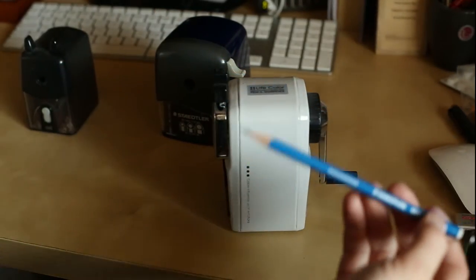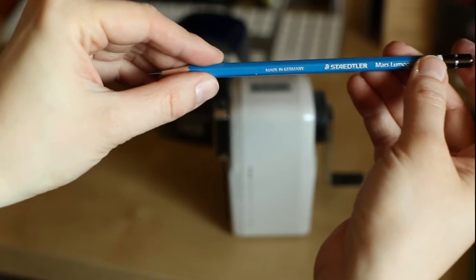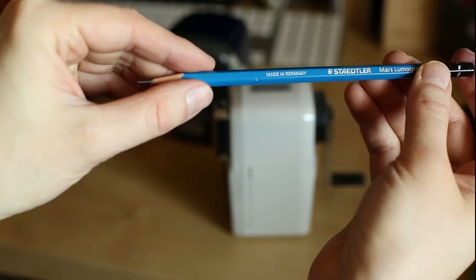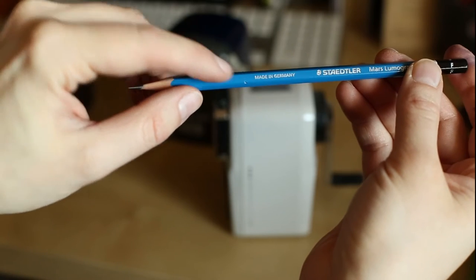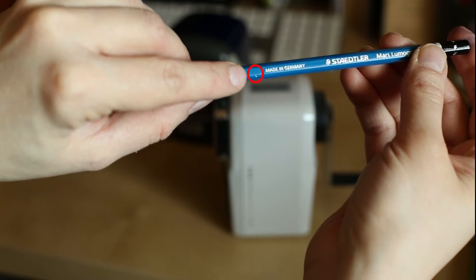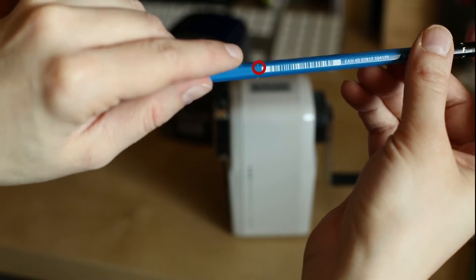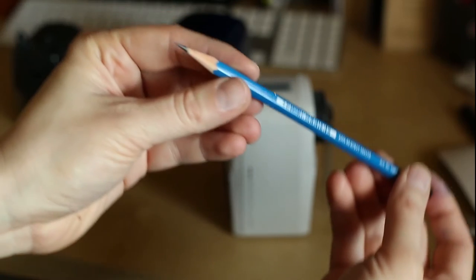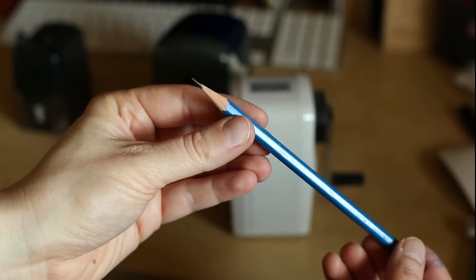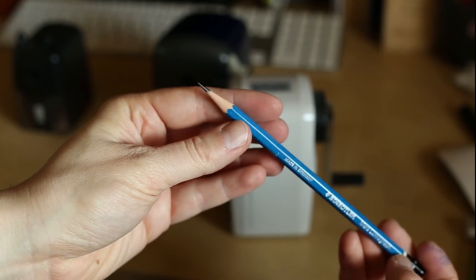Let's have a closer look. And you can see here there's a dent now on the pencil body where the sharpener held the pencil in place.